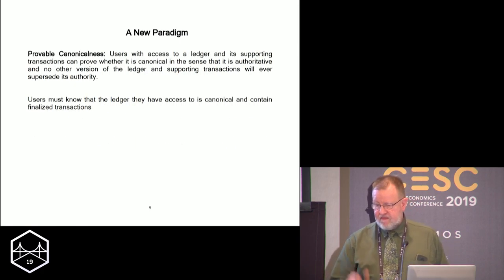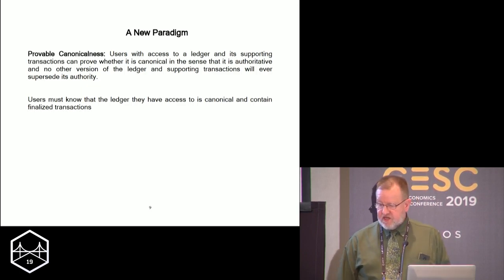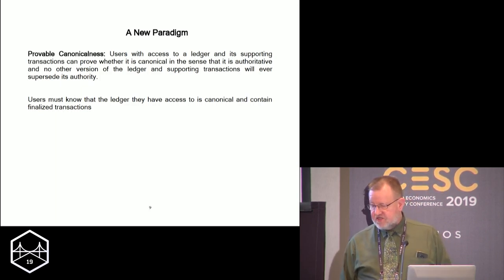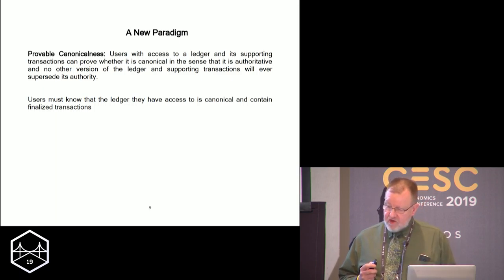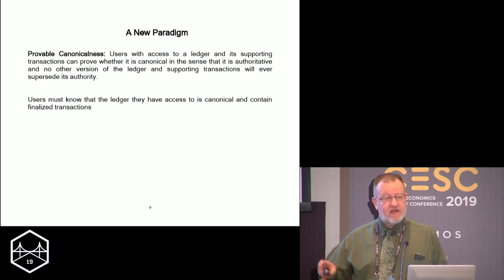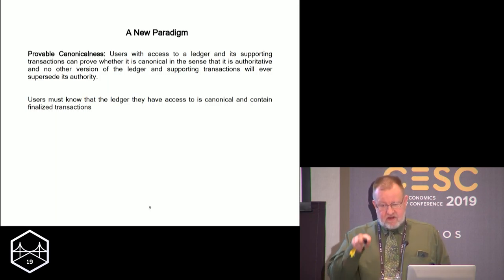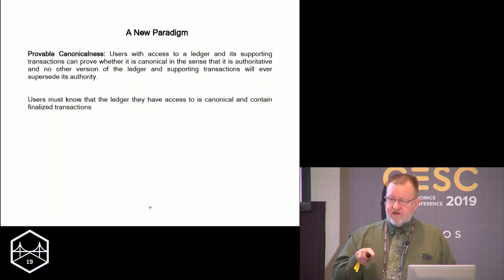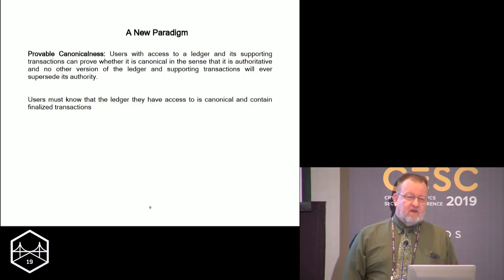The last thing we need is provable canonicalness. What this says is that users with access to a ledger and its supporting transactions can prove whether it is canonical — authoritative — and that no other version of the ledger will ever supersede its authority. If I can look at the data internal to a specific ledger and determine that on the basis of that information it is canonical, nothing will ever supersede it, and I know it's honest and I have access to it — what else do I want?